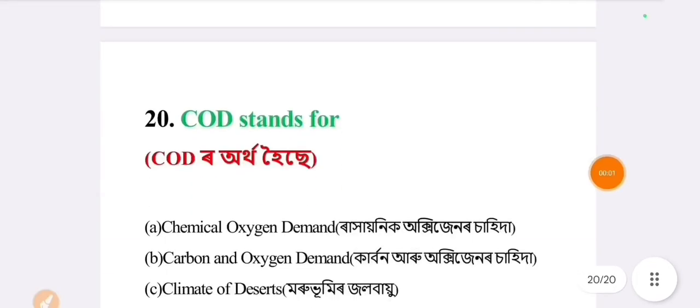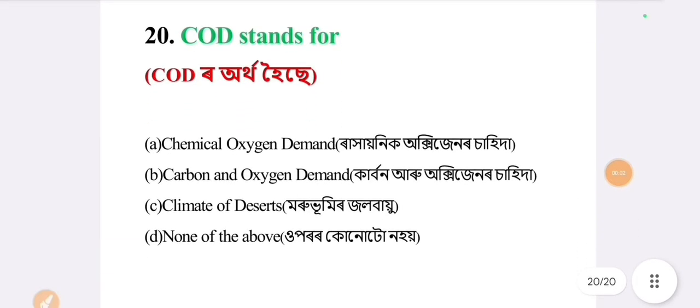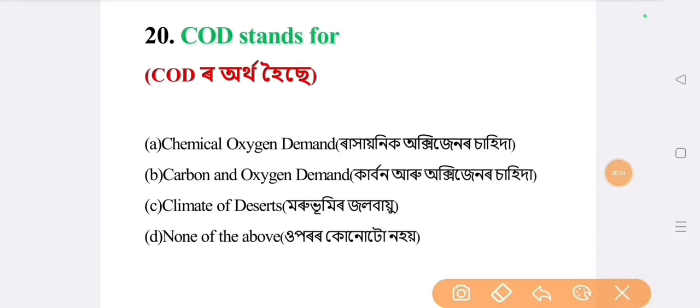Next question: COD stands for. The answer is option A: chemical oxygen demand.